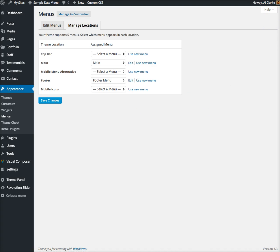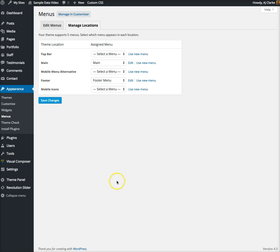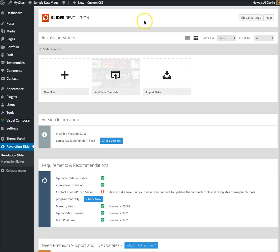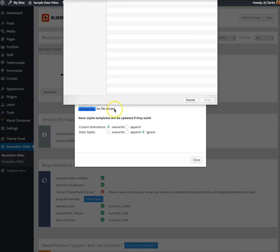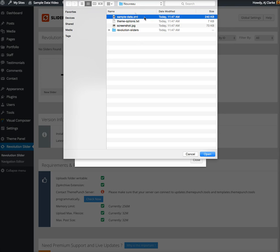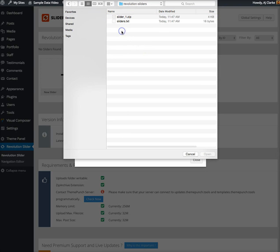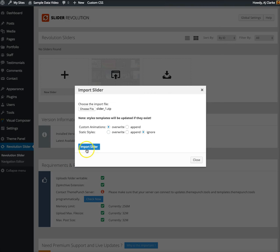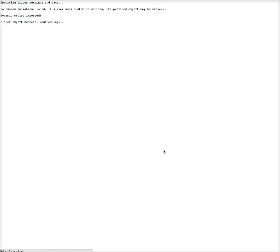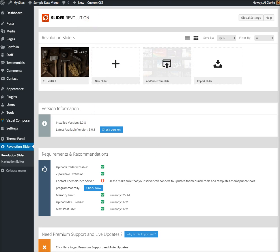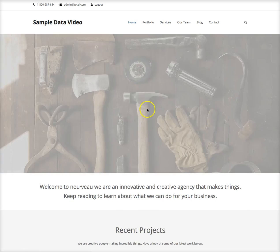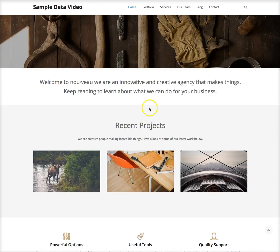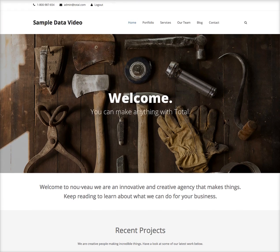Now you should see the menu. Next thing is this error for the Slider Revolution. We're gonna import the sliders. Go to Slider Revolution, click import slider, choose the file from the same location as the sample data XML file. You'll see a Revolution Sliders folder and this demo only has one so let's import that one.